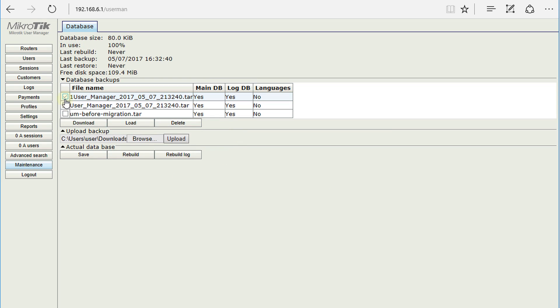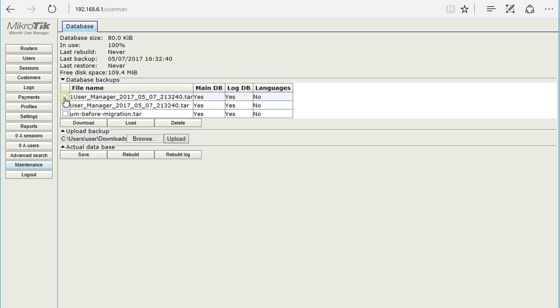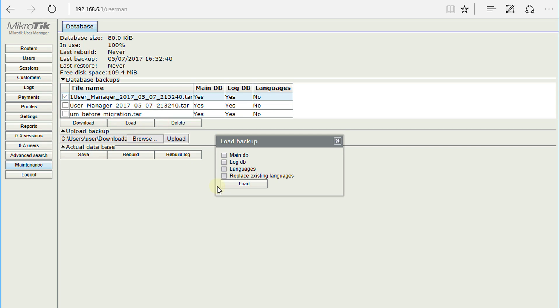The router now recognizes the backup that we have uploaded. If you want to restore that backup, you need to check it and click Load.